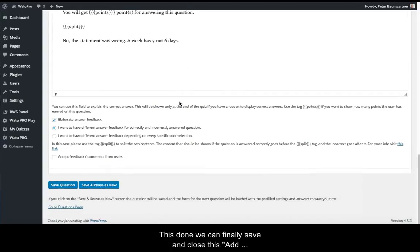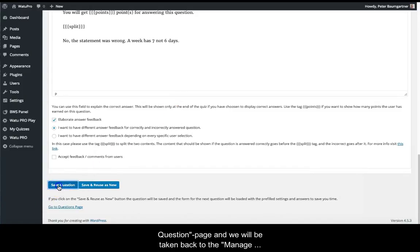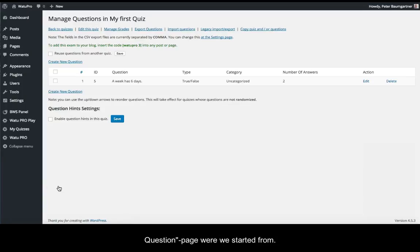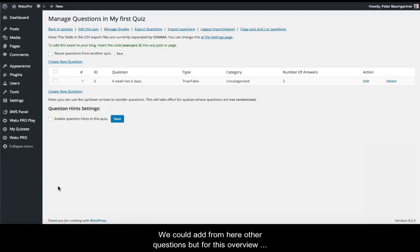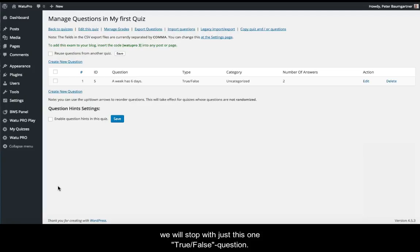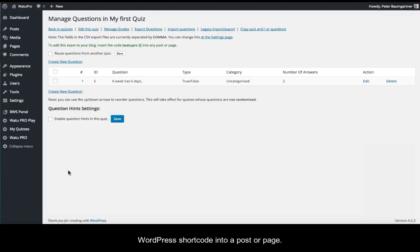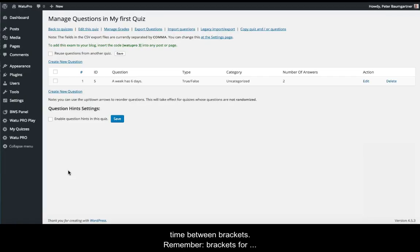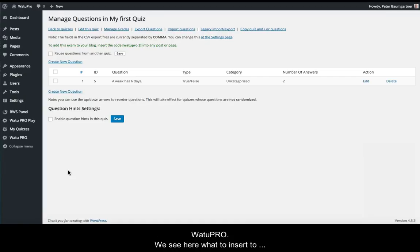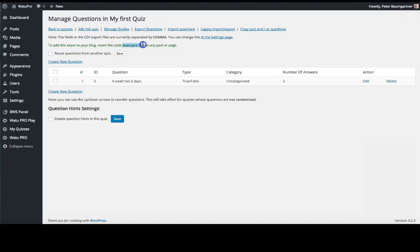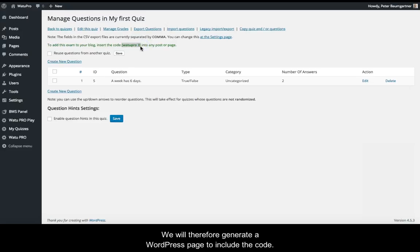With this done, we can finally save and close the Add Question page, and we'll be taken back to the Manage Questions page where we started. We could add other questions from here, but for this overview, we'll stop with just this one true-false question. To present the question to the learner, we have to put a WordPress shortcode into a post or page. A shortcode is a small program in WordPress, this time between brackets. Remember: brackets for shortcodes in WordPress and curly braces for codes in VatoPro. We see here what to insert to present the quiz to the user. We'll therefore generate a WordPress page to include the code.